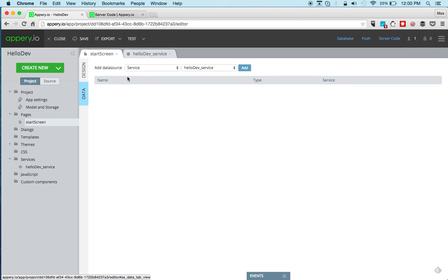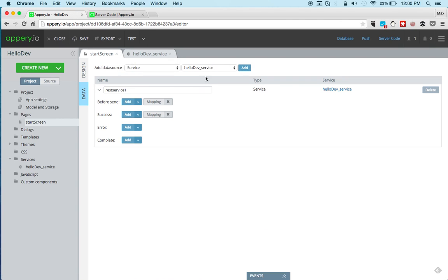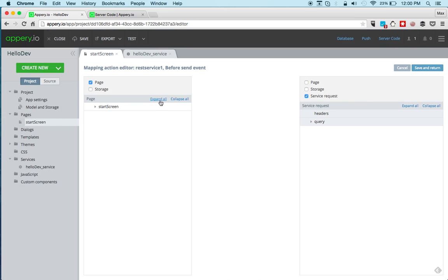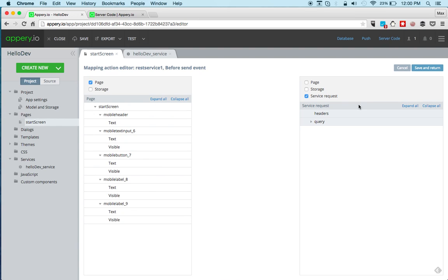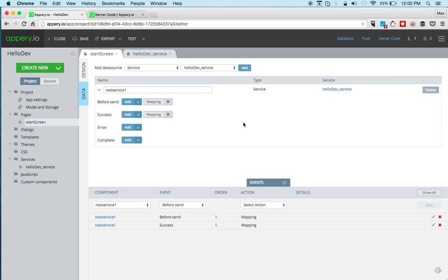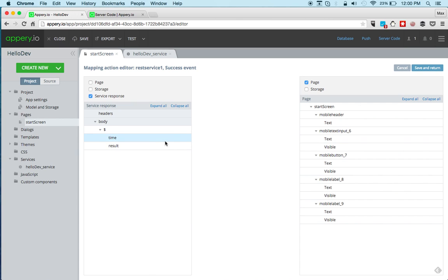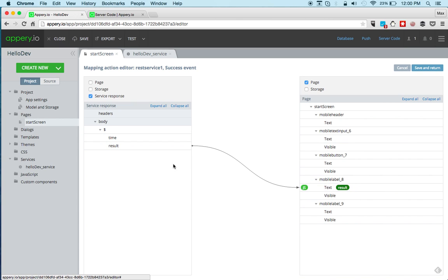We're going to go into data and add a service to this page. And we're going to do input mapping. And take the name and map it to the service. And for the output mapping, we're going to take the result and map it to the first label. And then the time to the second label.